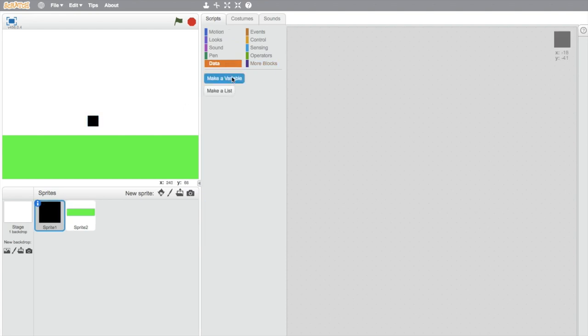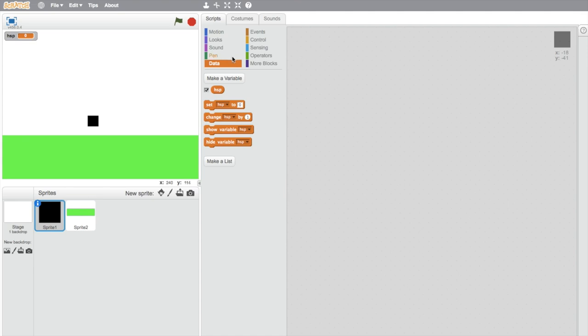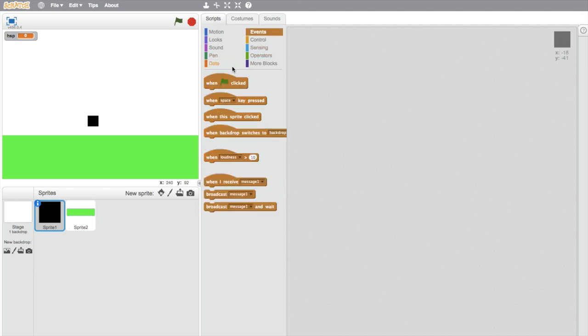And we're also going to need a horizontal speed variable, so I'm just going to call this H speed, HSP, which stands for horizontal speed. You can write that out if you want, but I just prefer running H speed HSP.